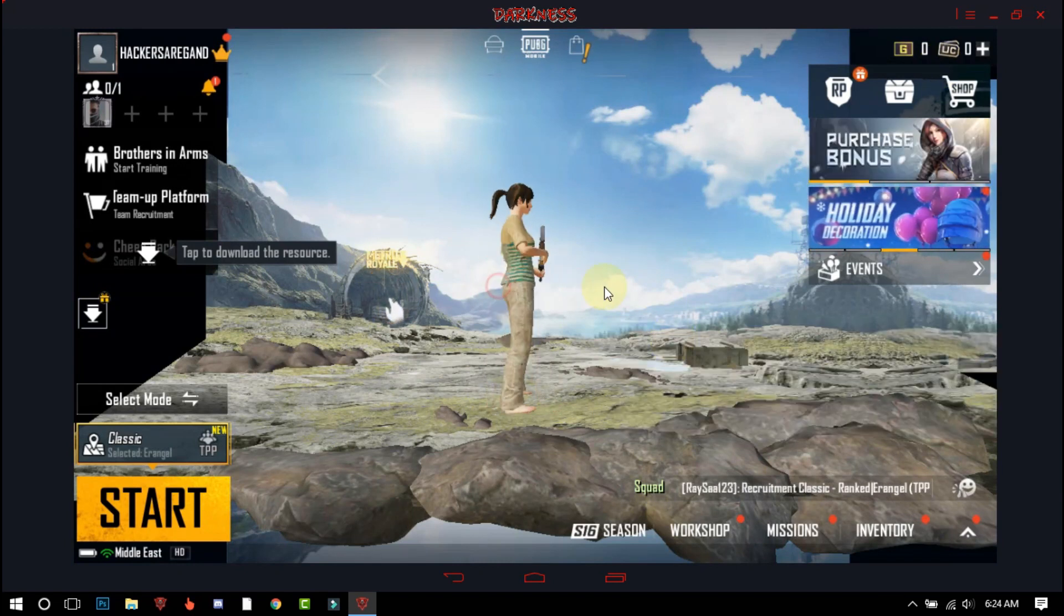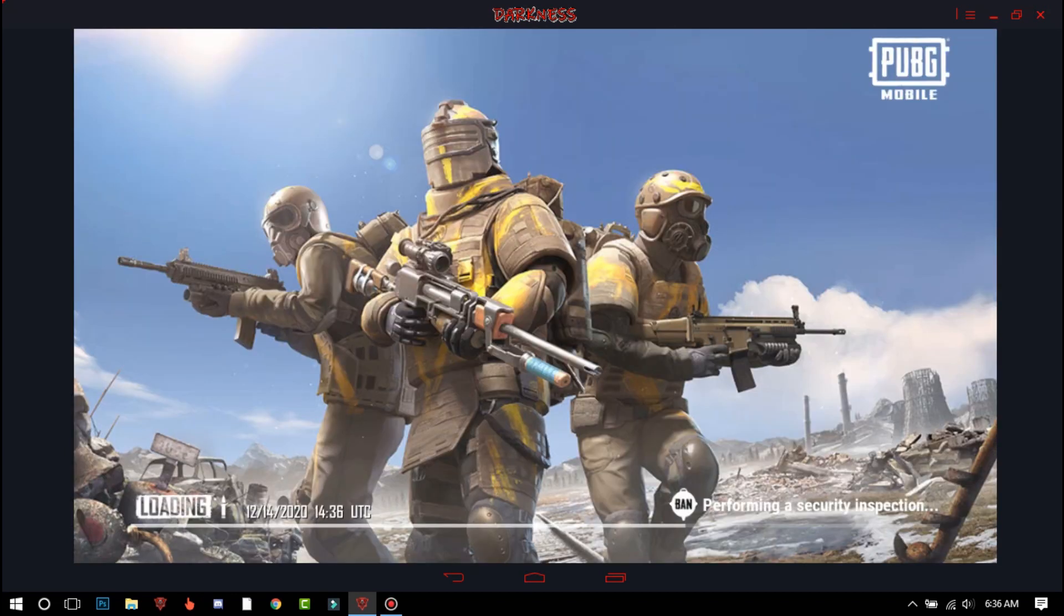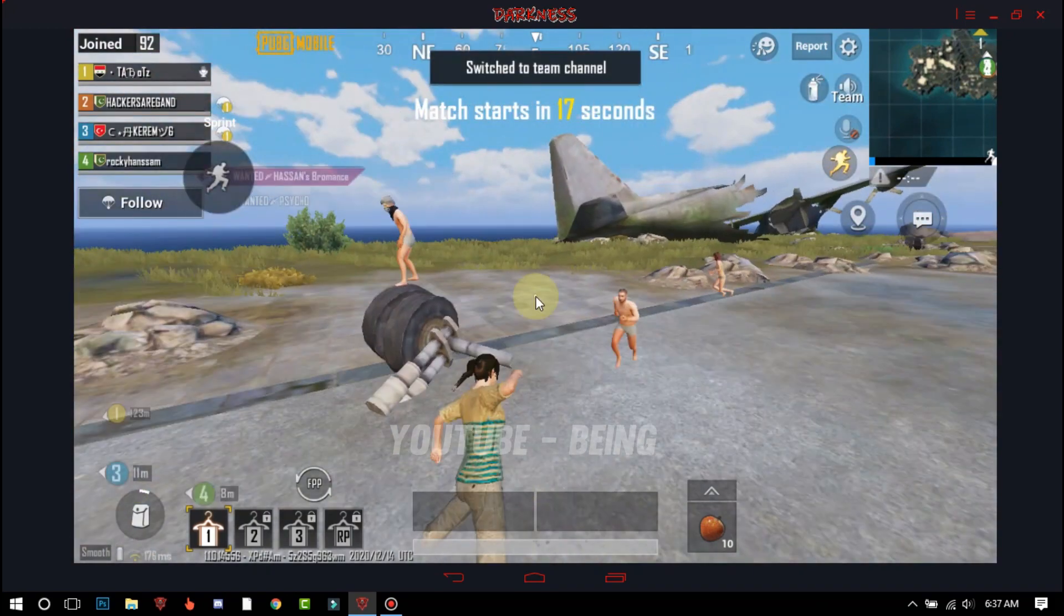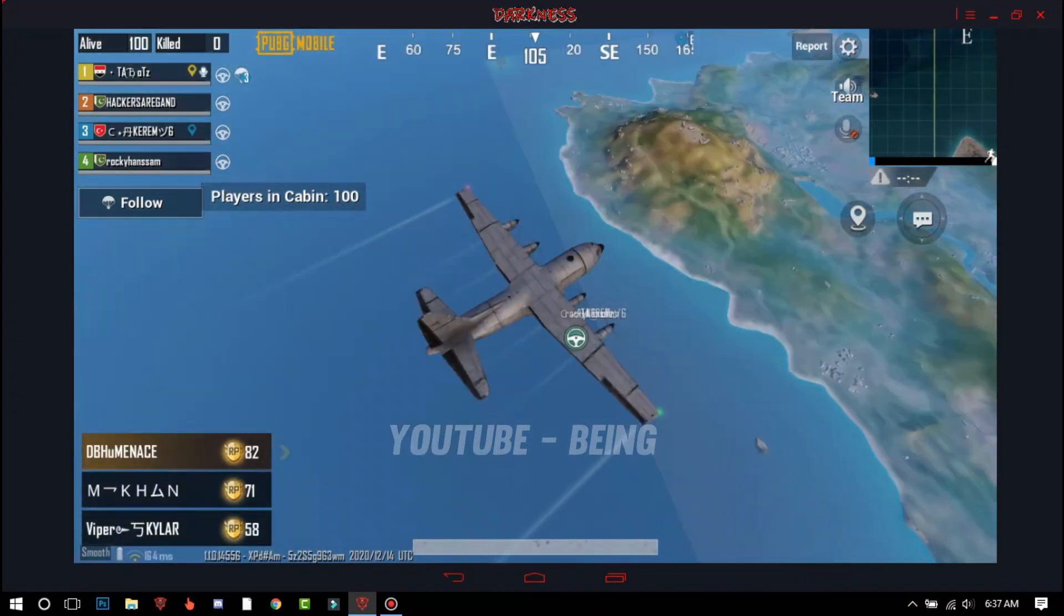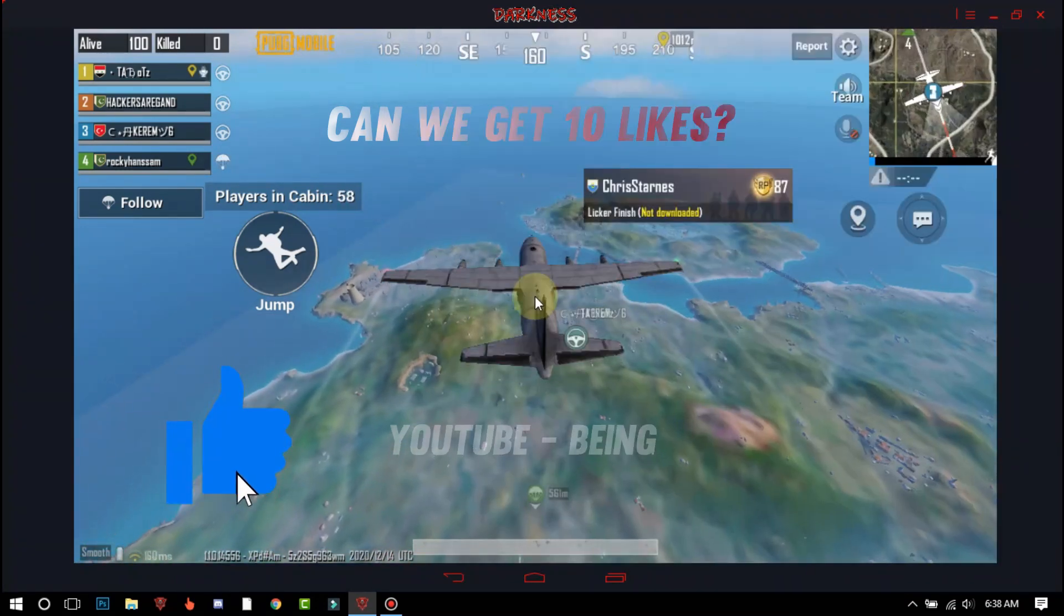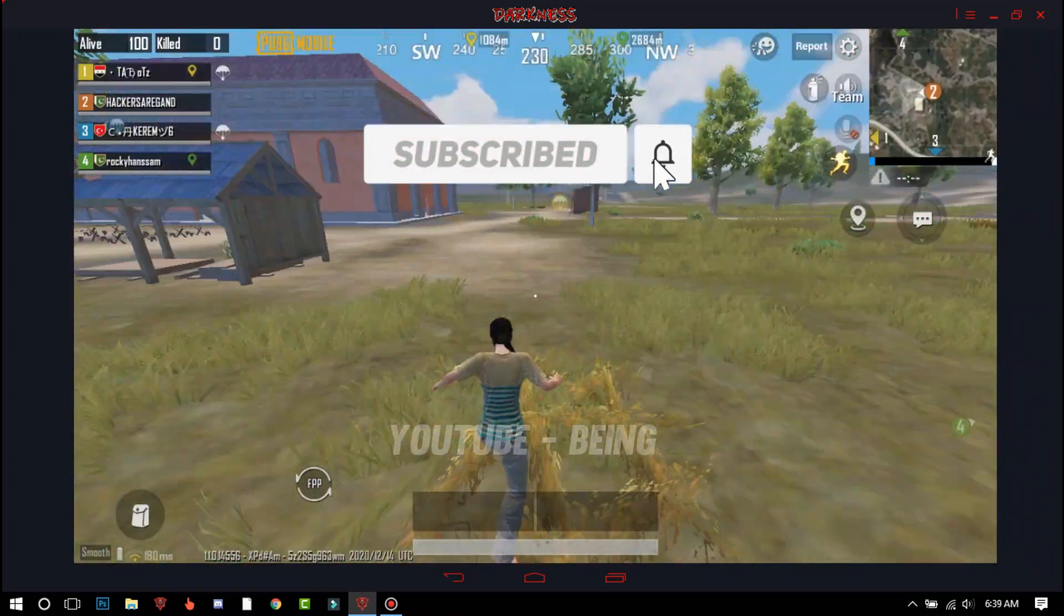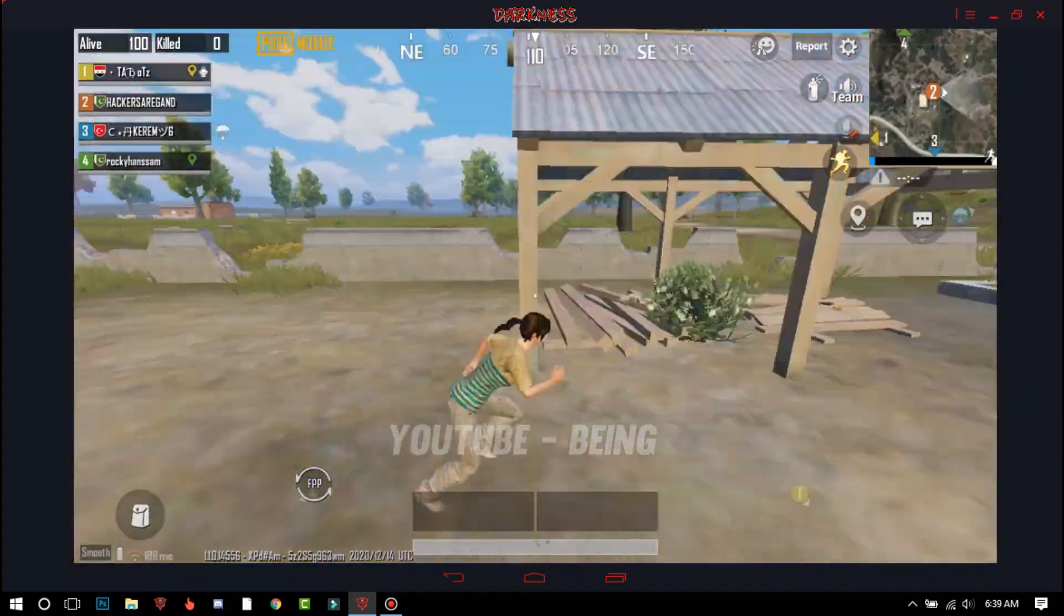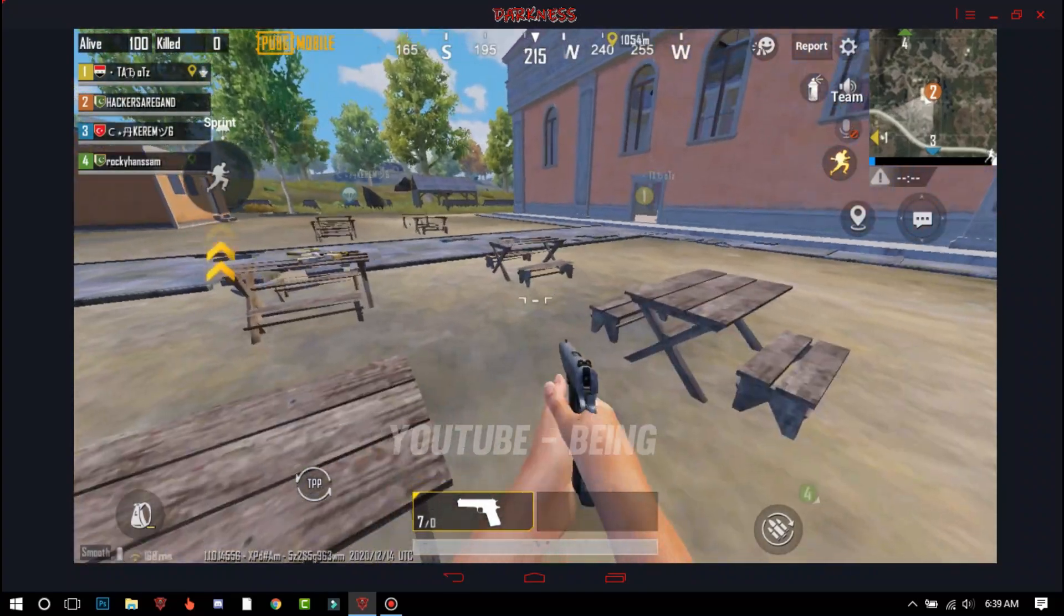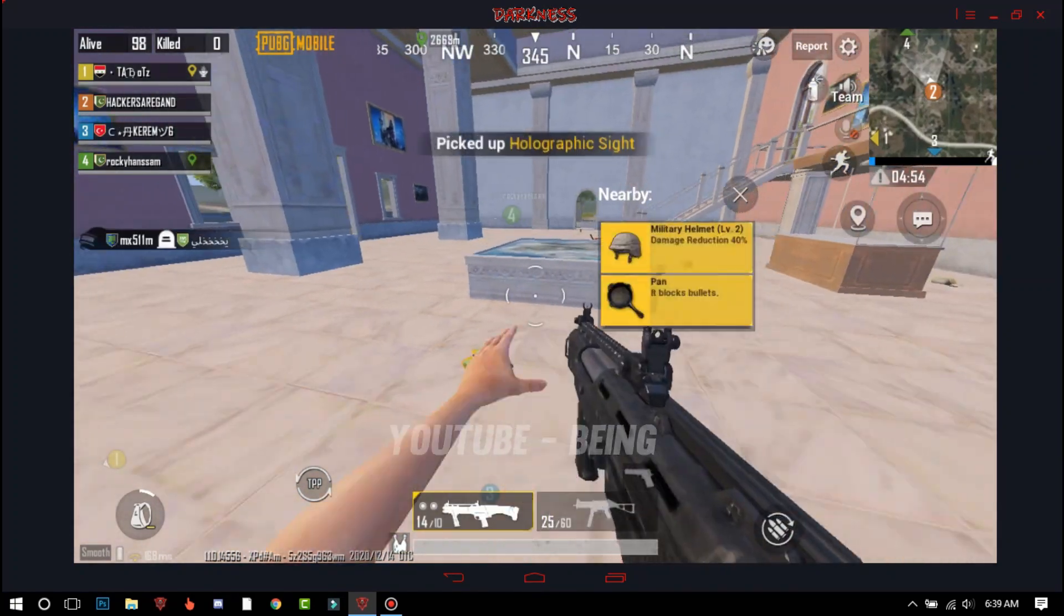You can see it's working. Let's check in the game. It's working, let's check in the game.